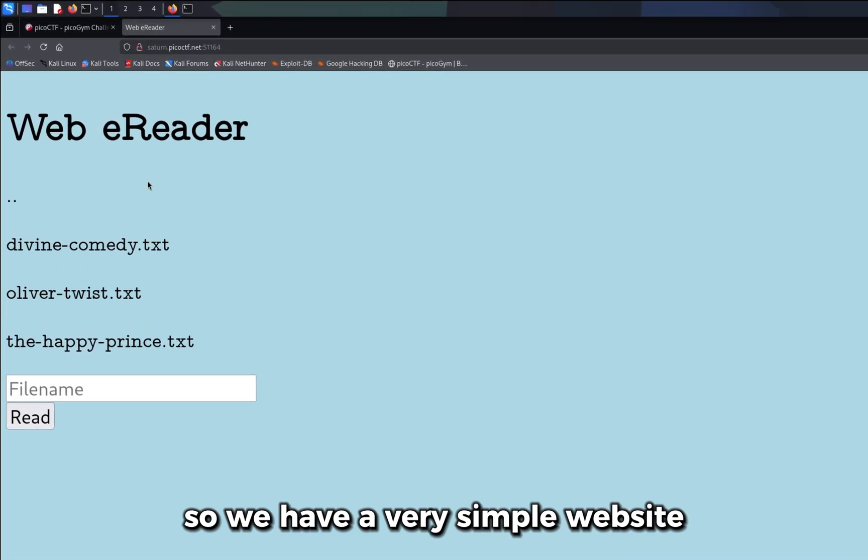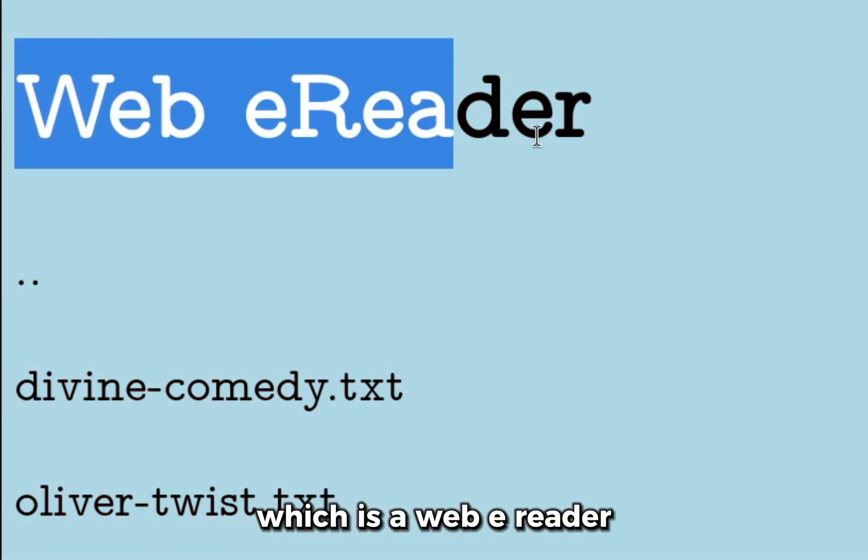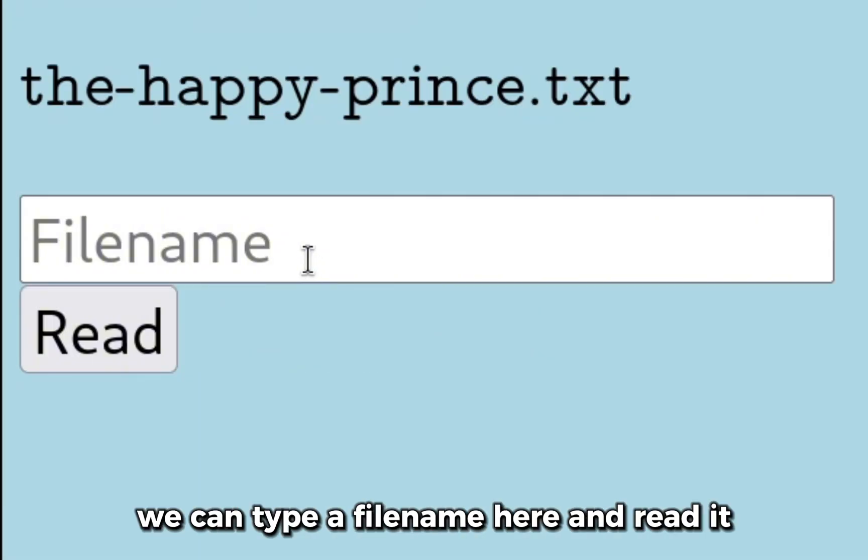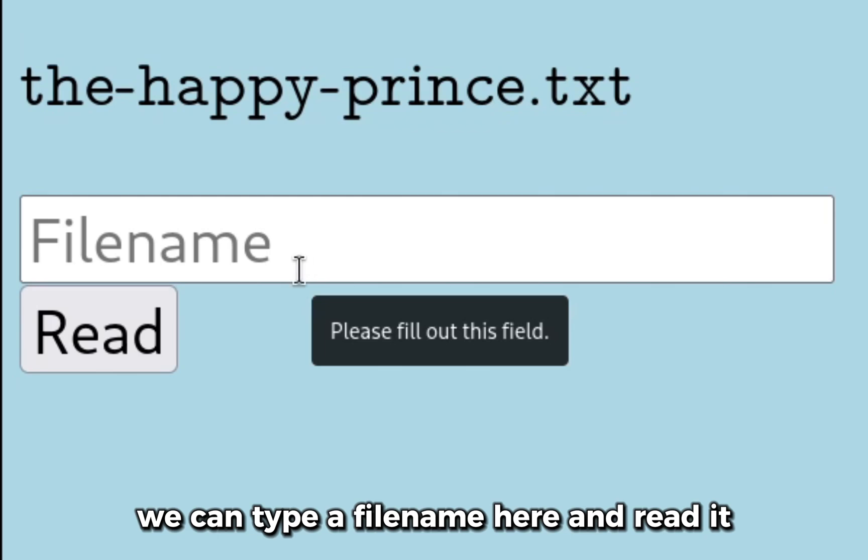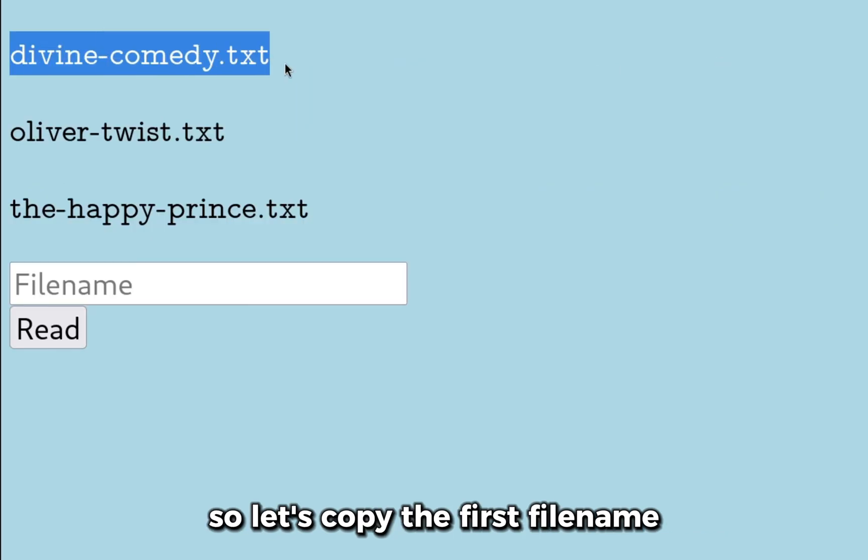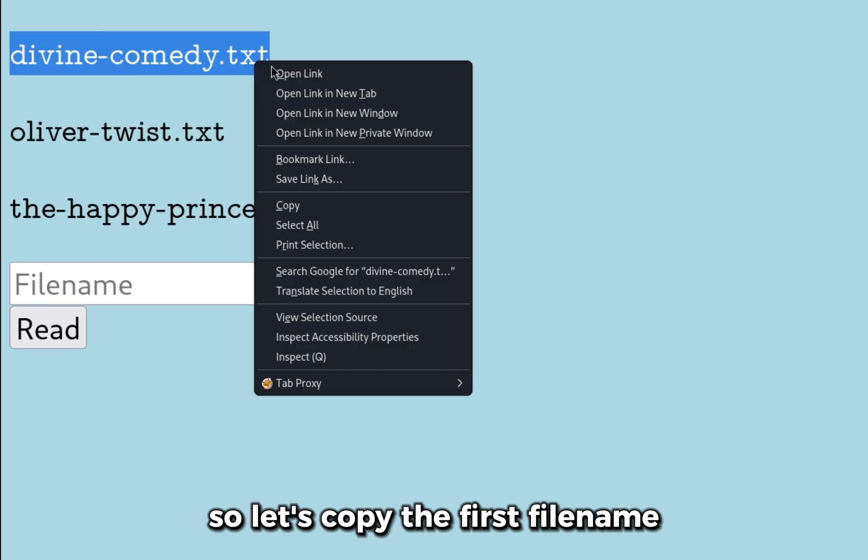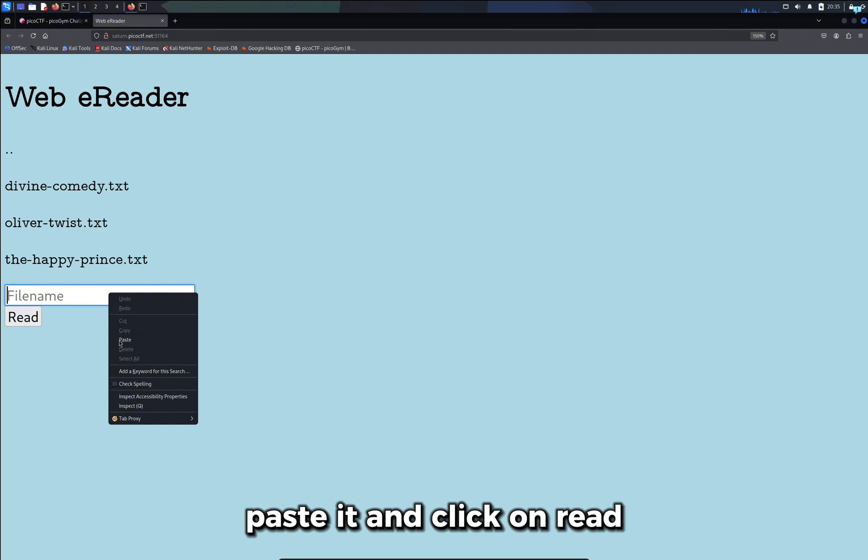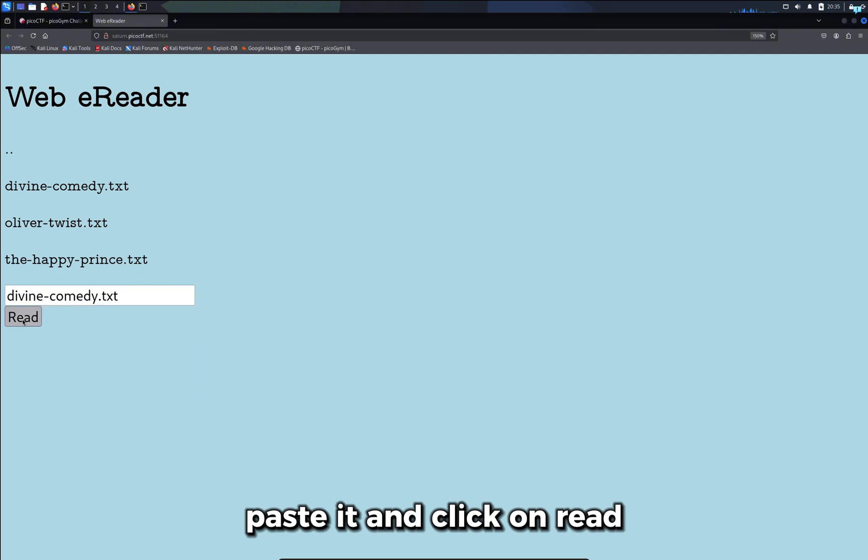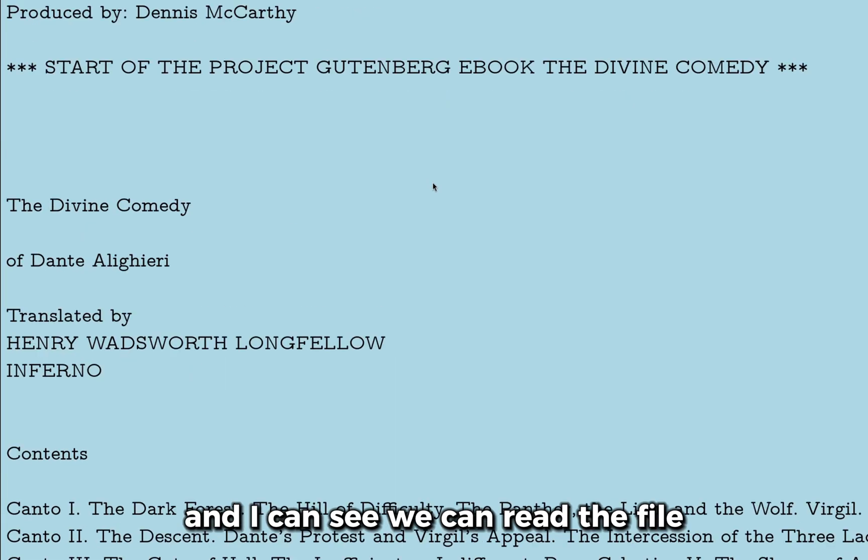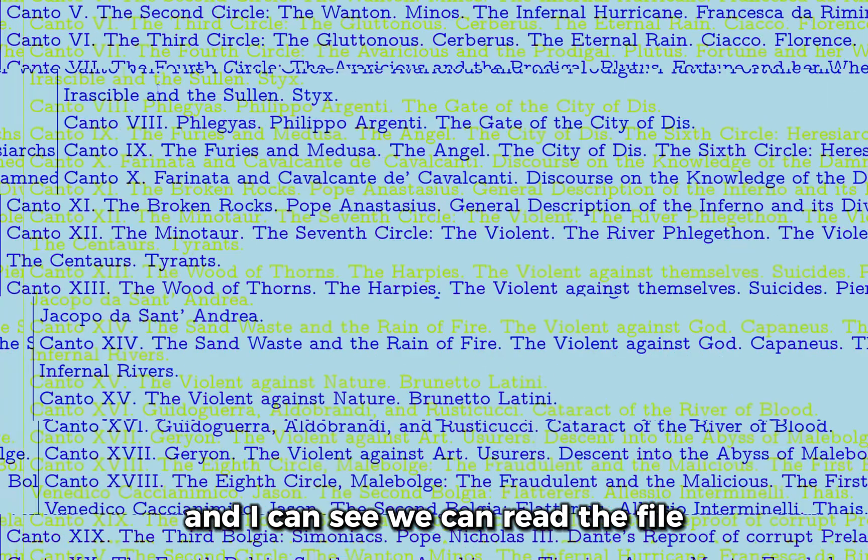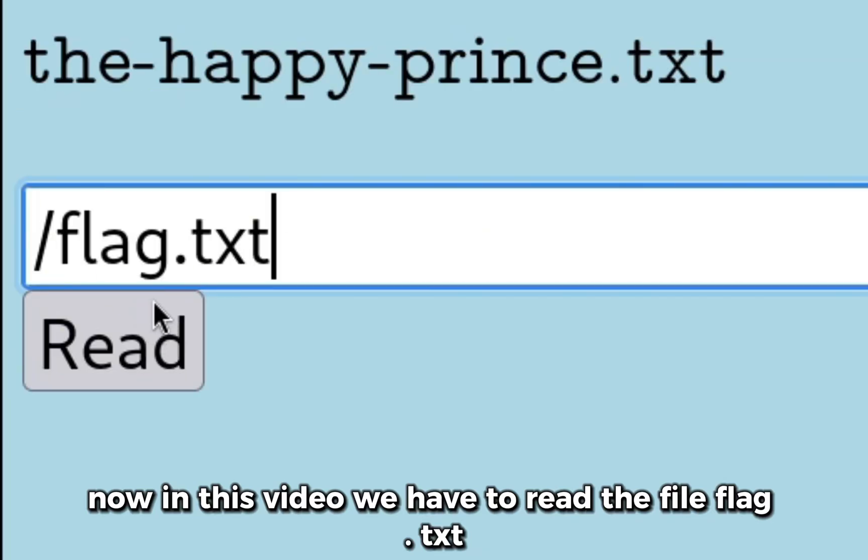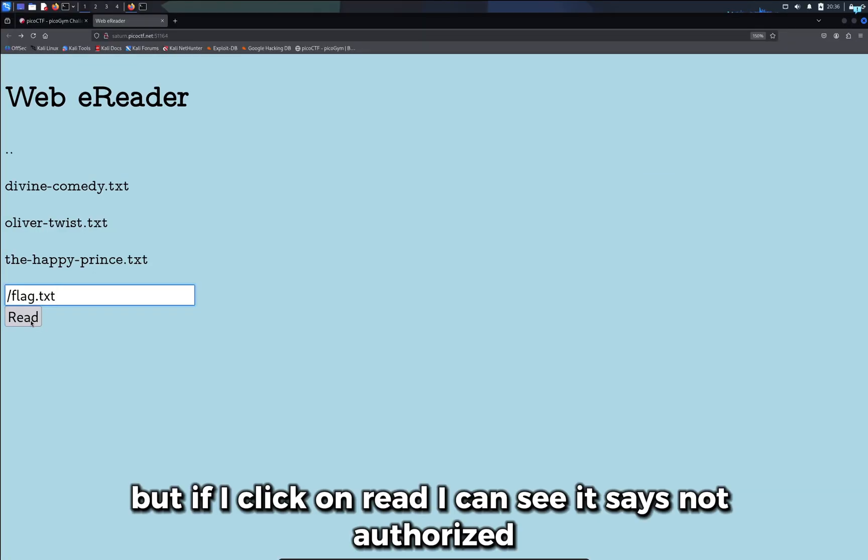We have a very simple website which is a web e-reader. We can type a file name here and read it. Let's copy the first file name, paste it, and click on read. We can read the file. Now in this video we have to read the file flag.txt, but if I click on read I can see it says not authorized.